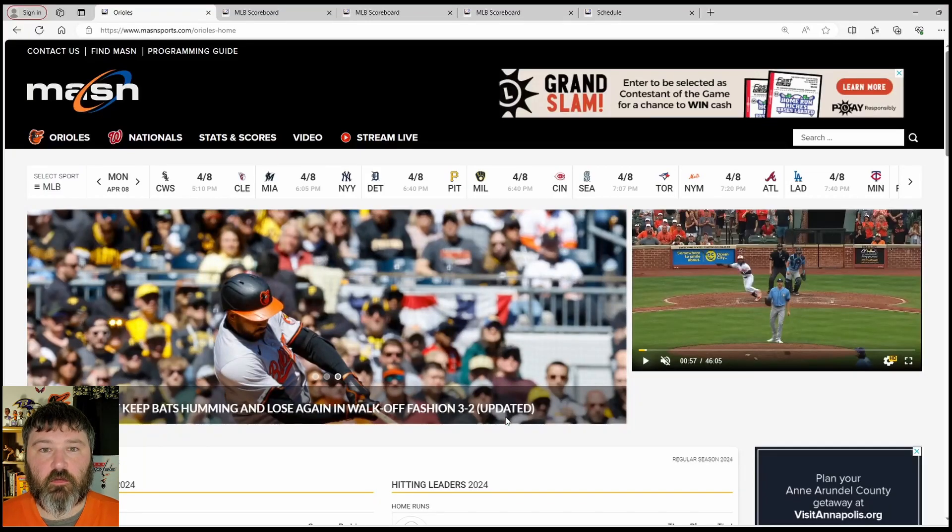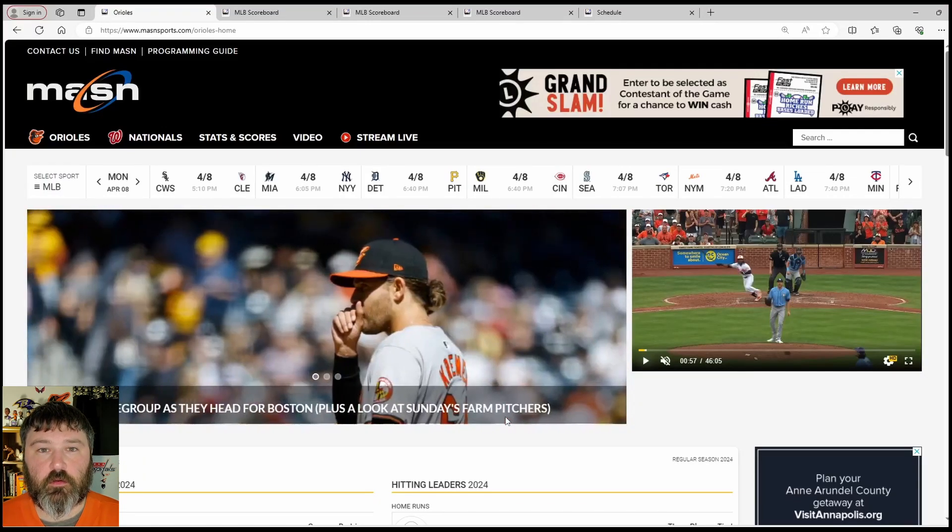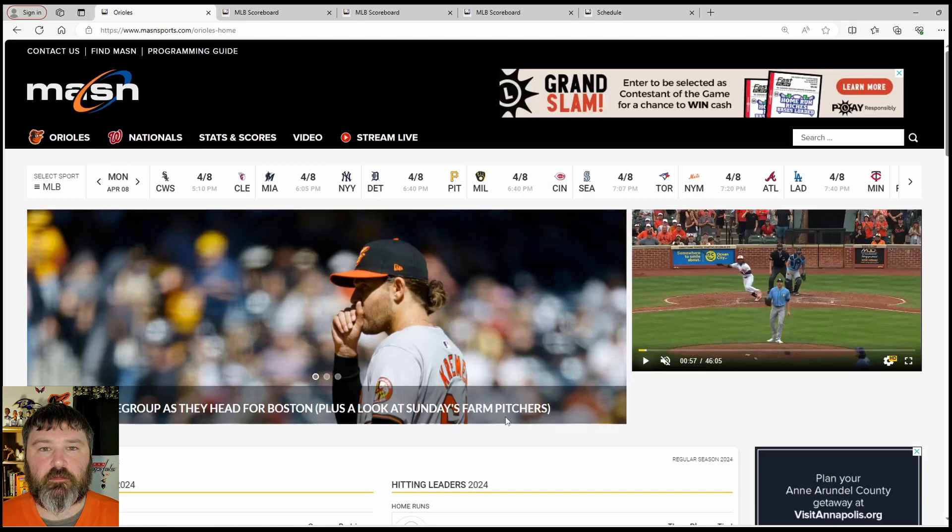Hello and welcome to Rhinos Orioles Report. Please like the video and subscribe to the channel.